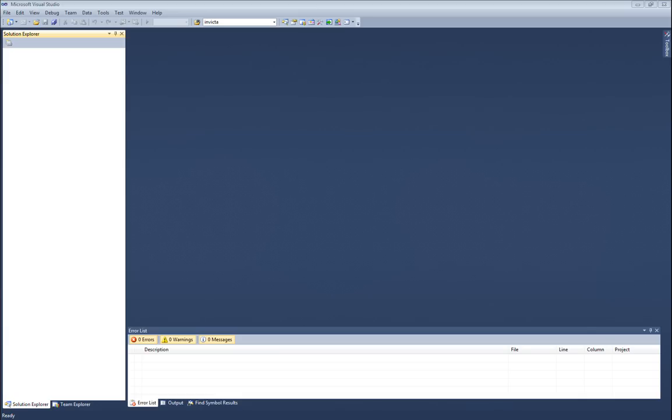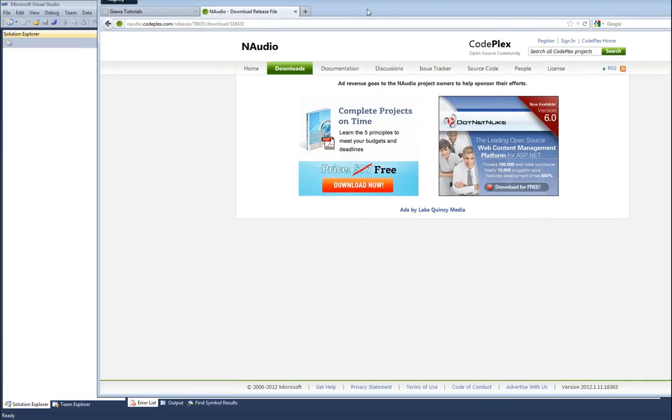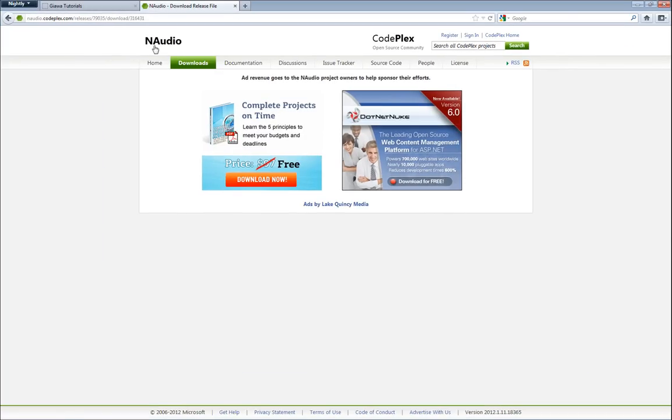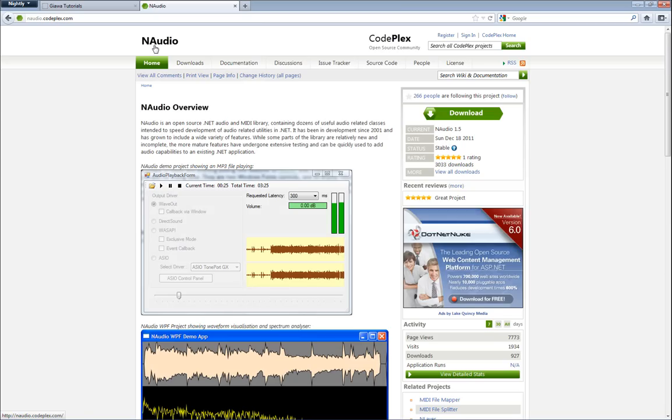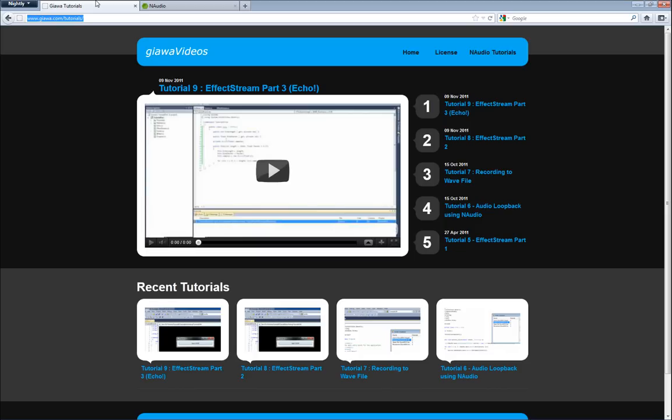If you haven't been following me so far, we are working on using the NAudio class library, available at naudio.codeplex.com, to do all sorts of neat things in C sharp, mostly audio related. All of my previous tutorials can be downloaded from my website at www.giawa.com/tutorials - all the tutorials, all the source code, all the videos are available there for your viewing pleasure.